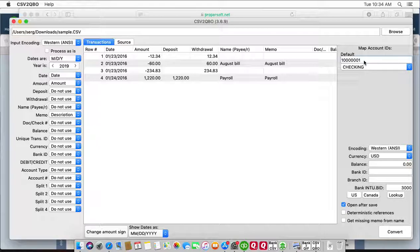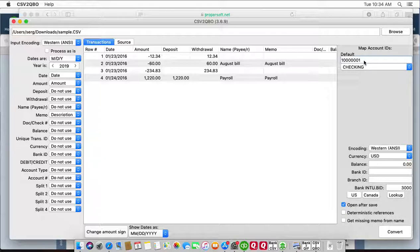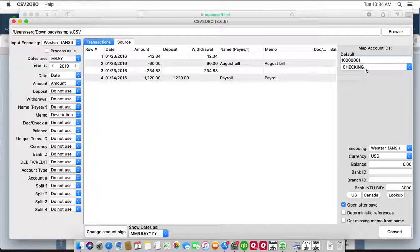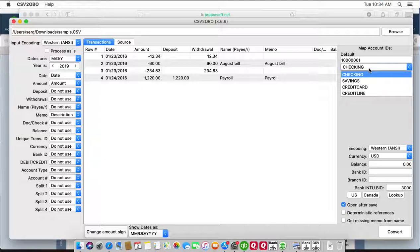If you convert several CSV files for one bank account, use the same account ID. Then when you switch to another account, like a credit card account, you use a different account ID, and make sure to set the account type correctly. If you convert for checking account, set checking, and if you convert for credit card, set credit card.